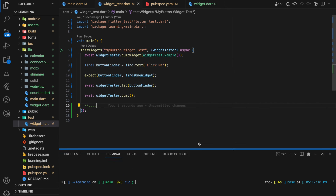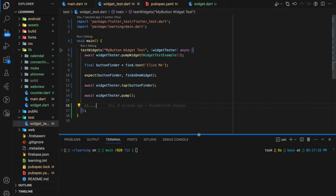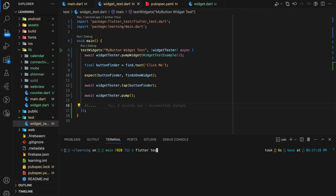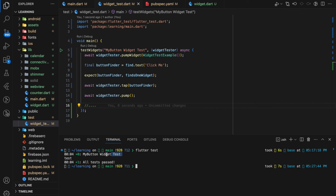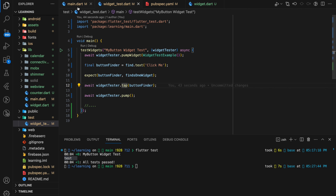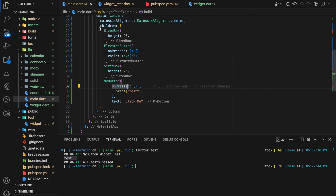To run the widget test code you can use the flutter test command. Flutter will discover and execute all the test files in the test folder, and the output will be displayed in the terminal. If your test passes you will see a success message, but if there are failures it will provide information about which test failed and why.